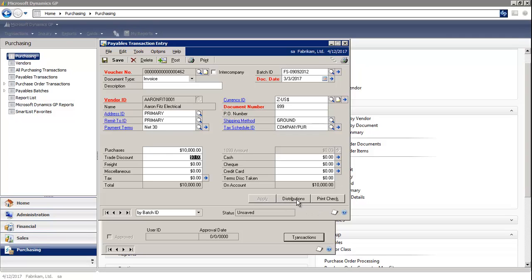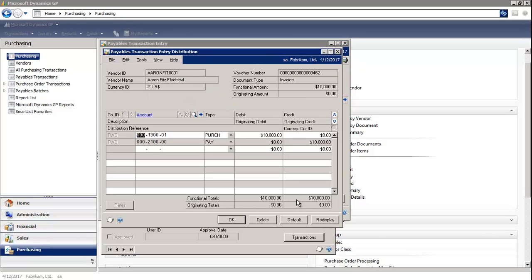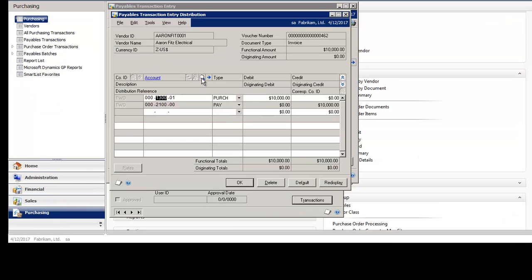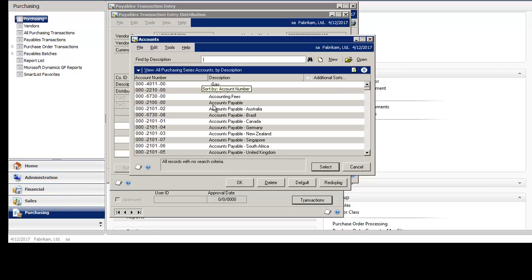Then select Distributions on the bottom right. I have GL accounts already associated to this particular vendor in the vendor maintenance window. If I wanted to choose another account, I would simply select the magnifying glass to the right and find the appropriate GL account.